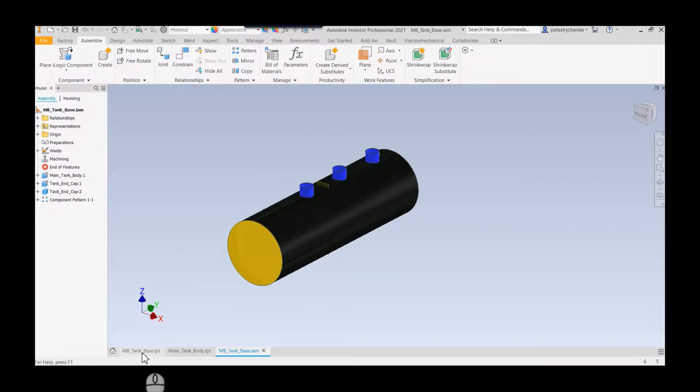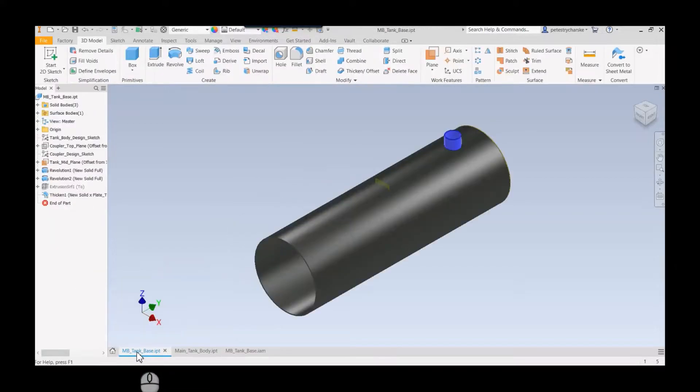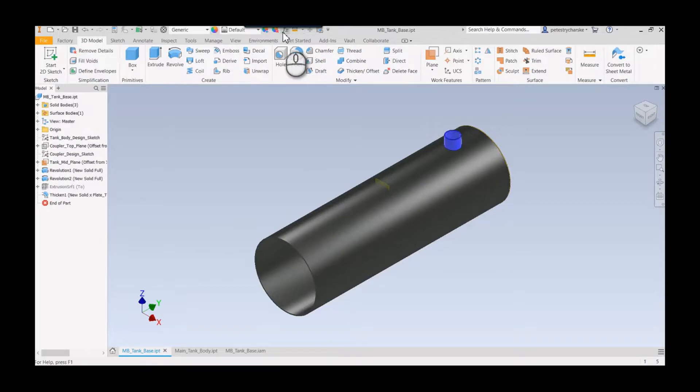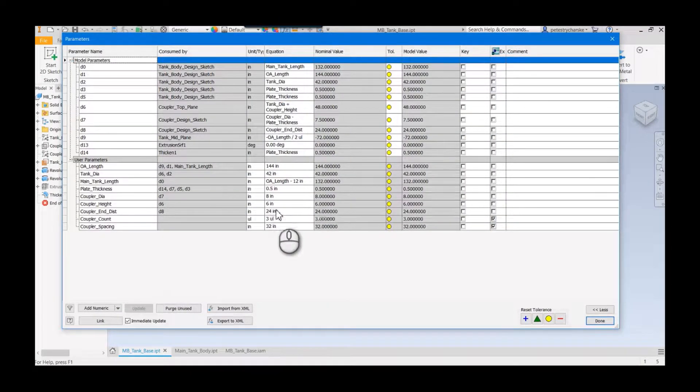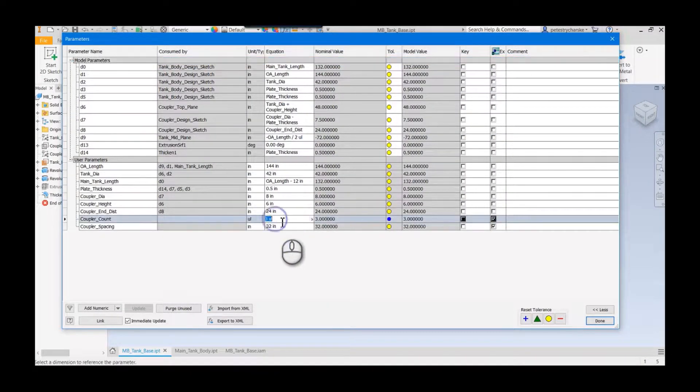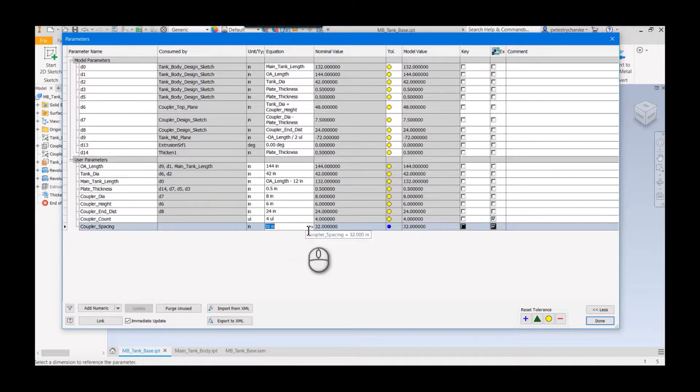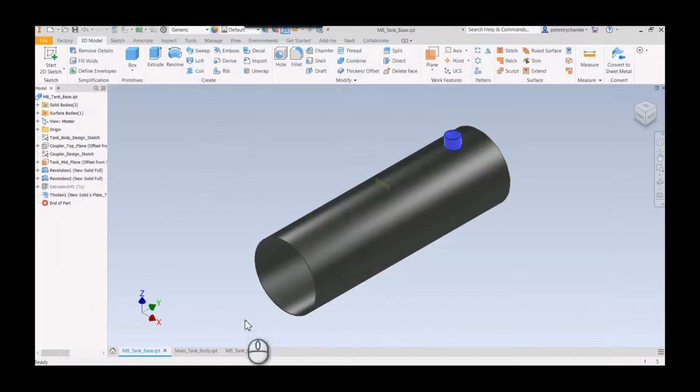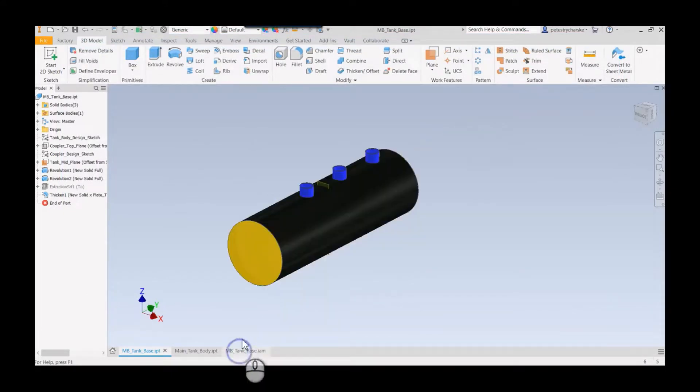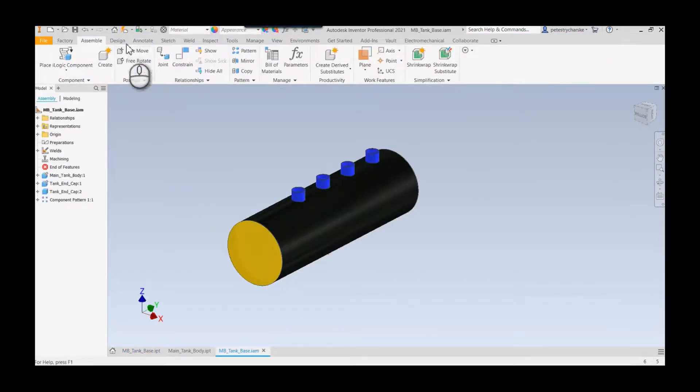Maybe we have additional mixing or something that needs to happen. We come back here and end up needing a fourth coupler. Maybe the spacing needs to change slightly. We make these changes, we go to the assembly model, it will update, and because we're using an associative pattern, those components will change count and position automatically.